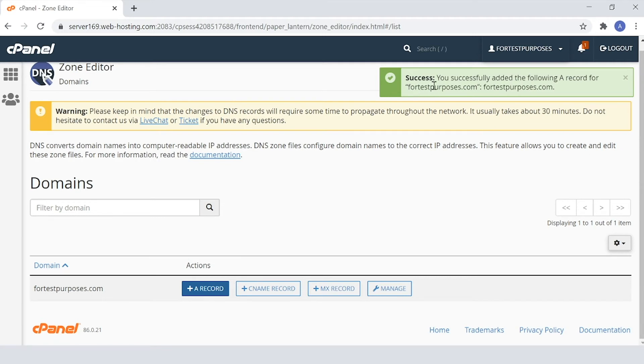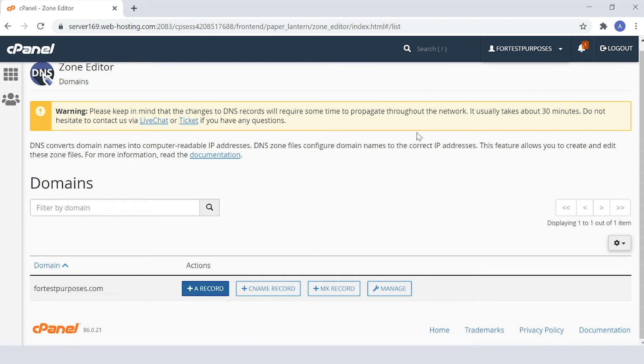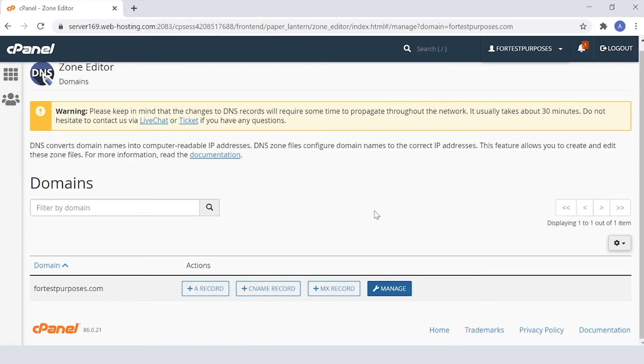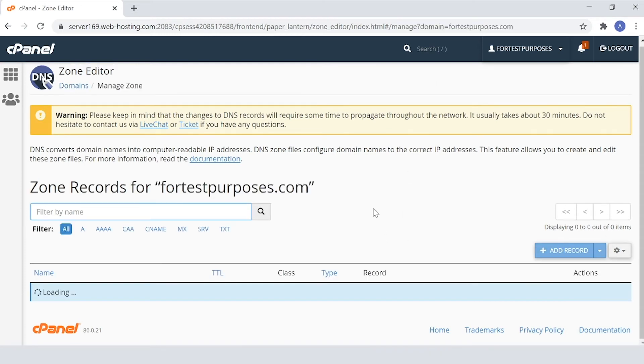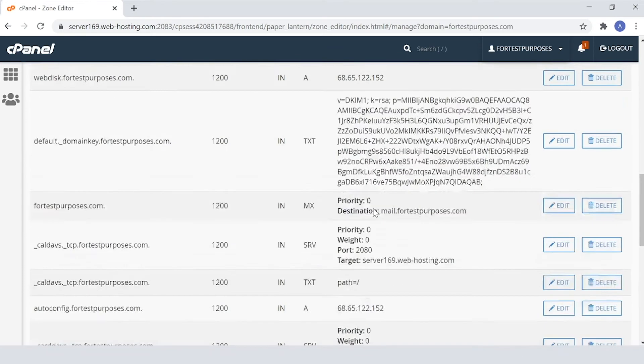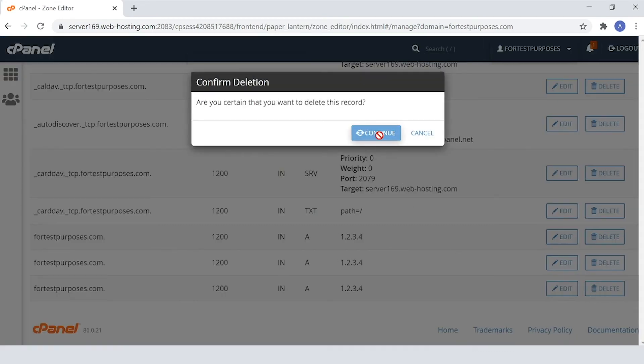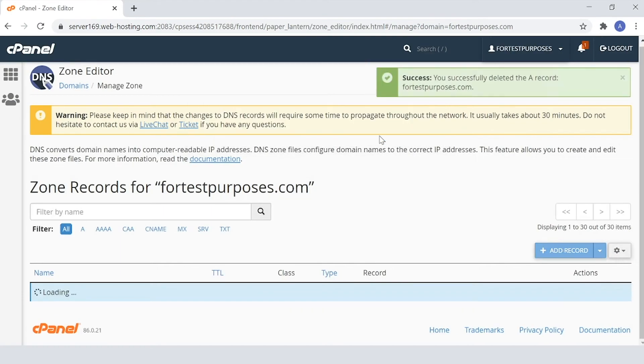To view, edit, or remove your new record, click the Manage button. If a record is removed, the success notice will also appear.